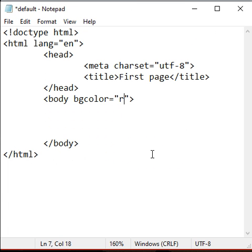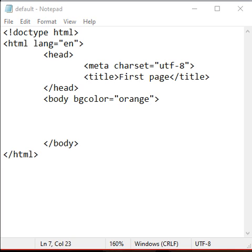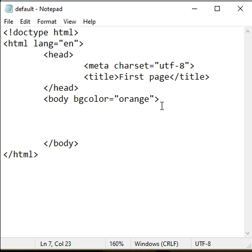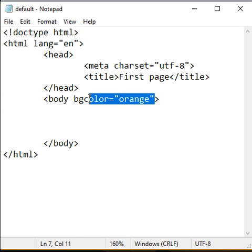Let me change it to orange. I save it, go to browser and reload. You can see that the background color of the web page is set to orange. Like this, we can change the background color or set background color to a web page in HTML.